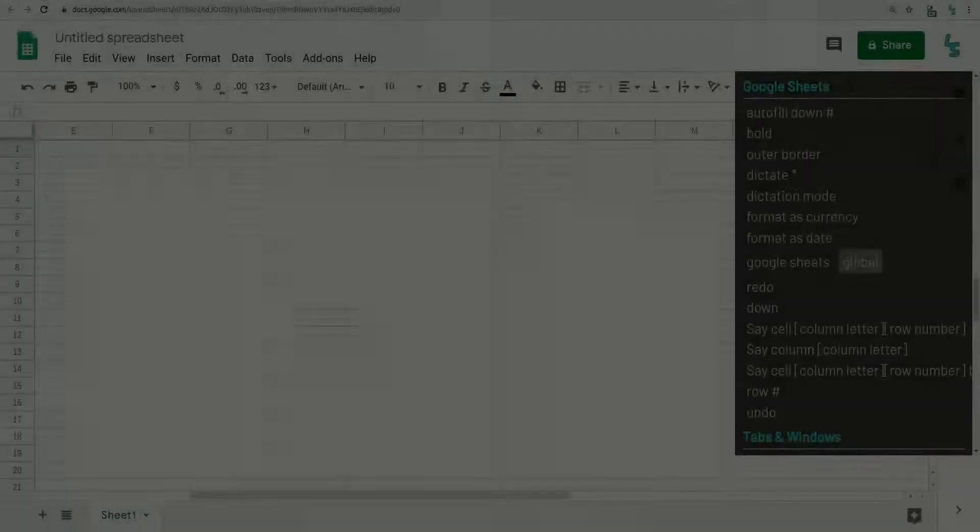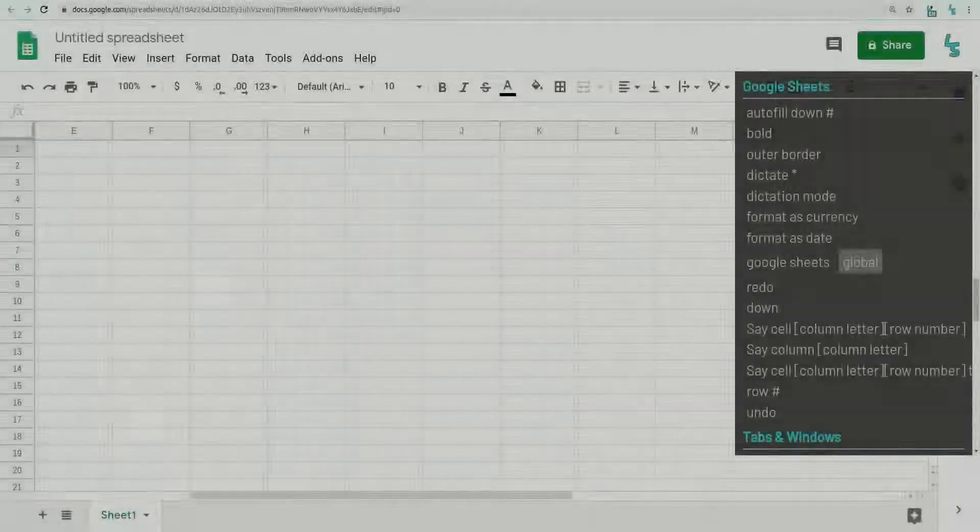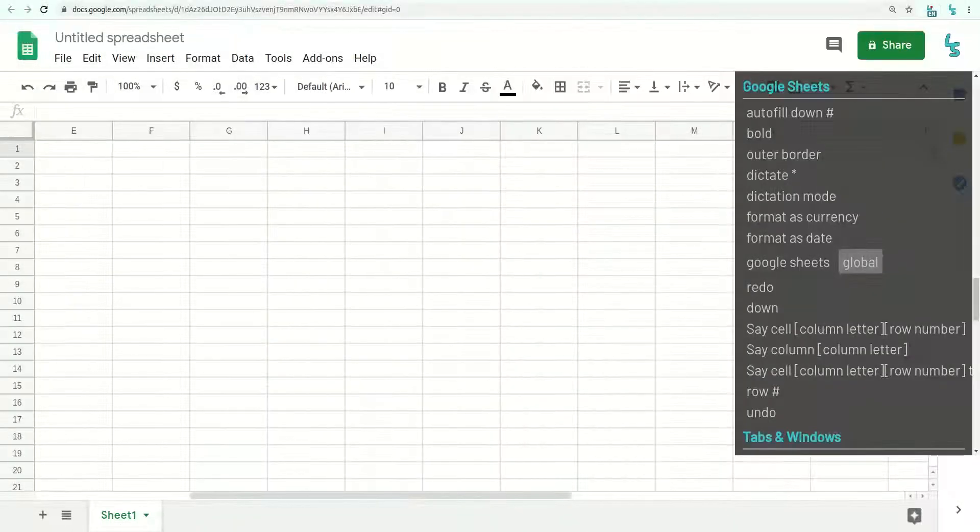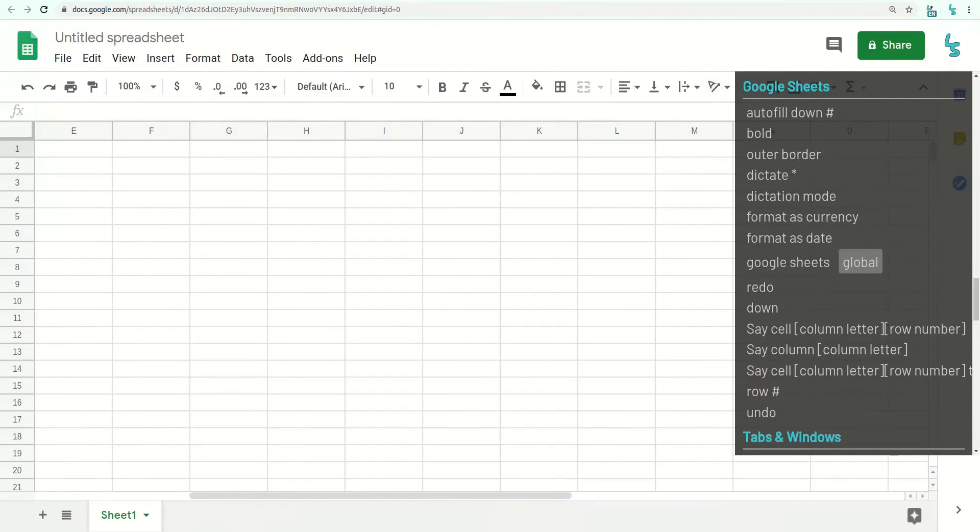One of the most often requested features with LipSurf is better Google Sheets support, so being able to do spreadsheets just with your voice.